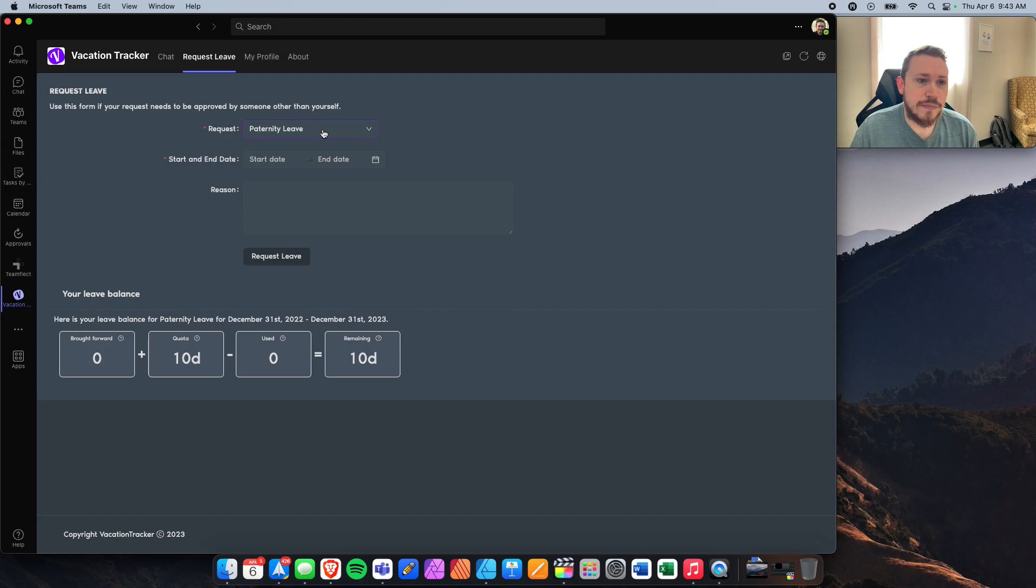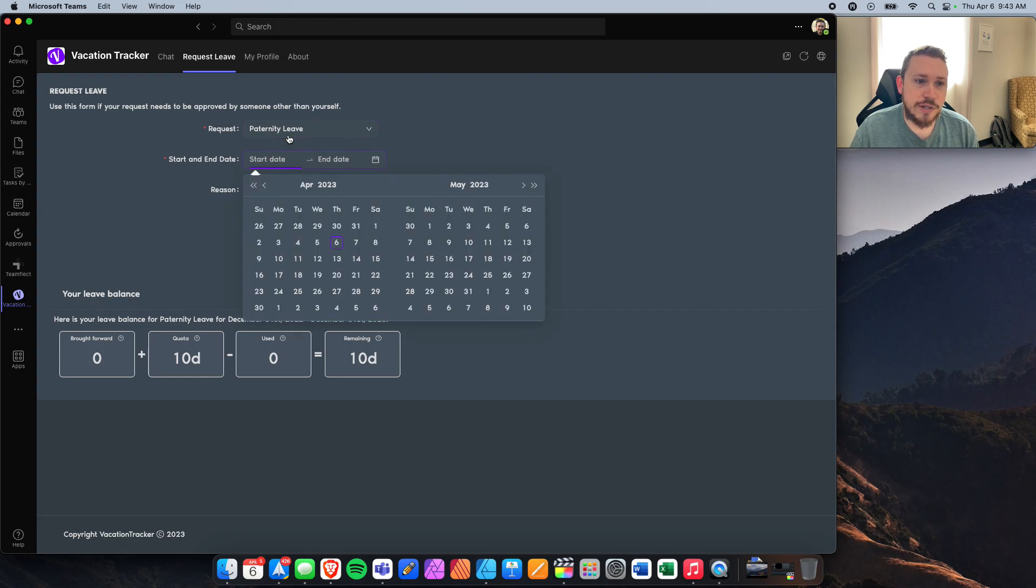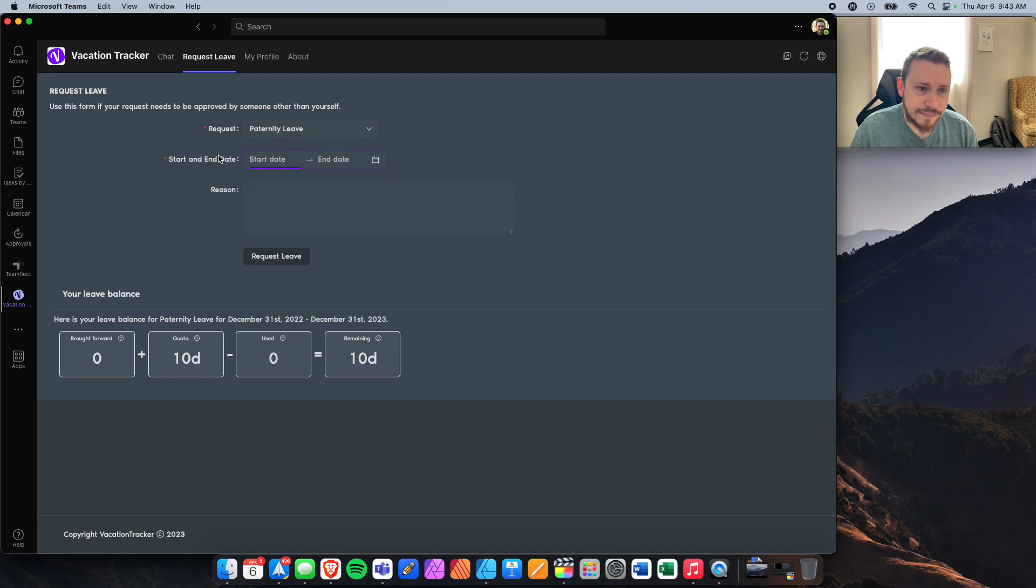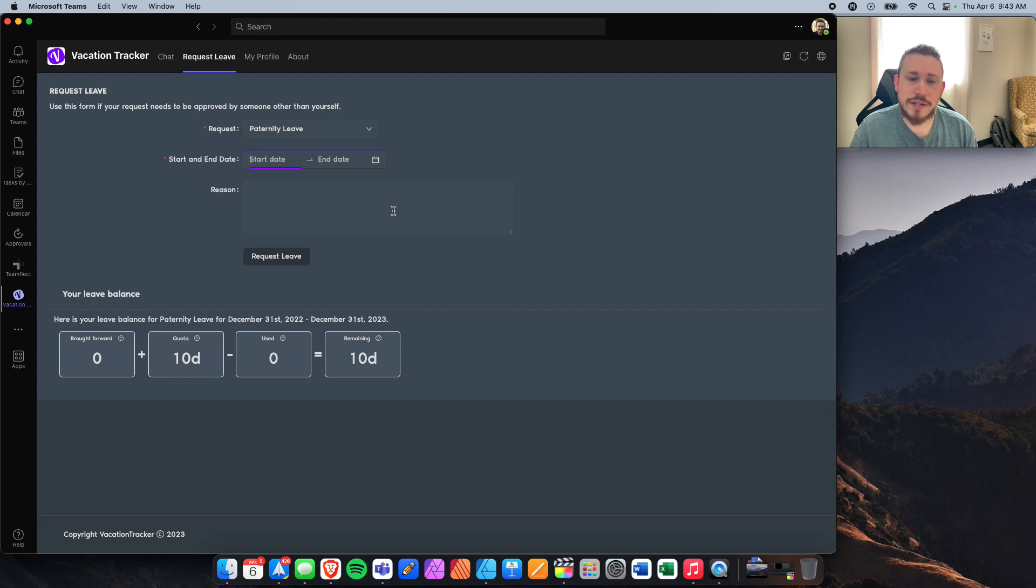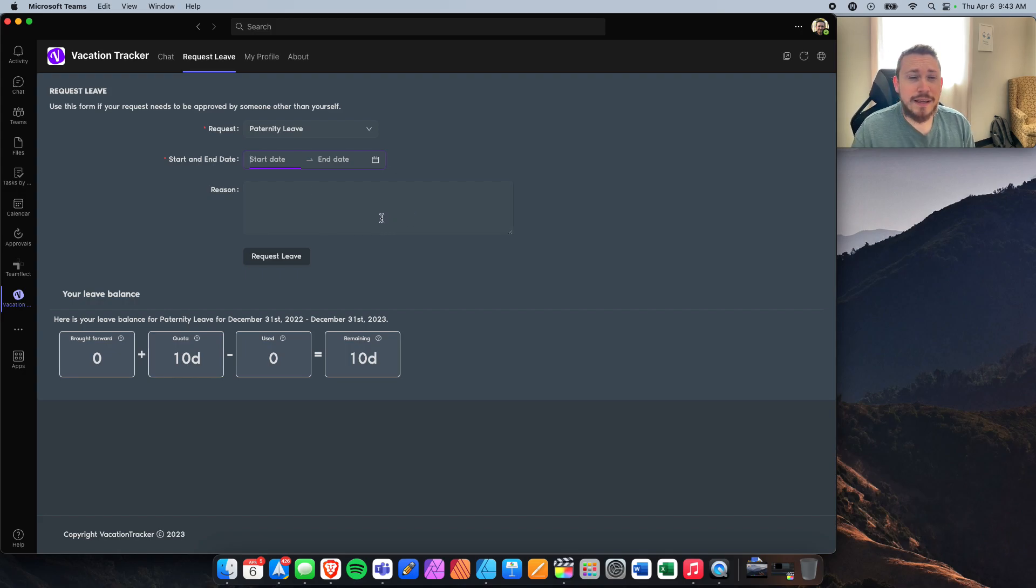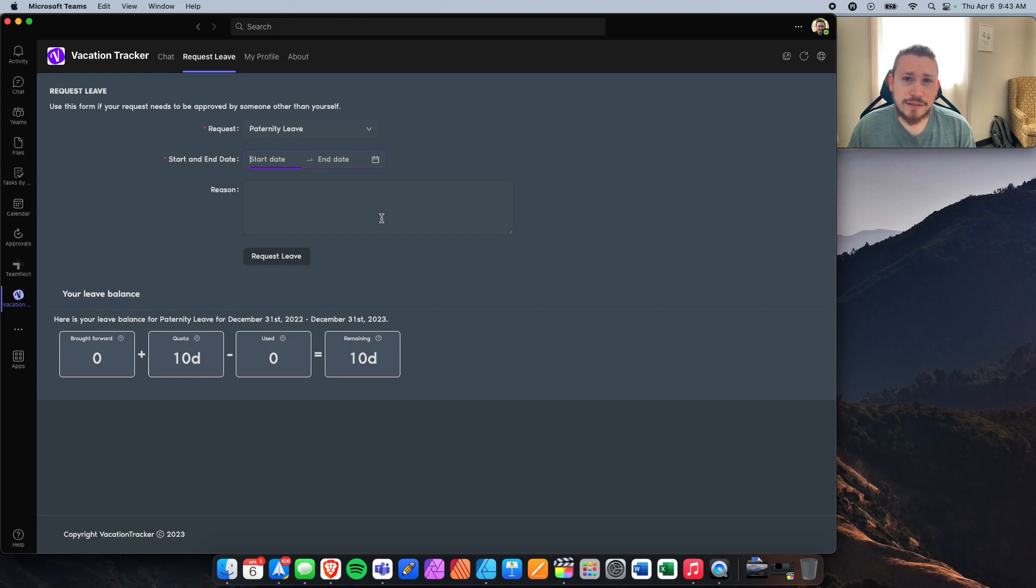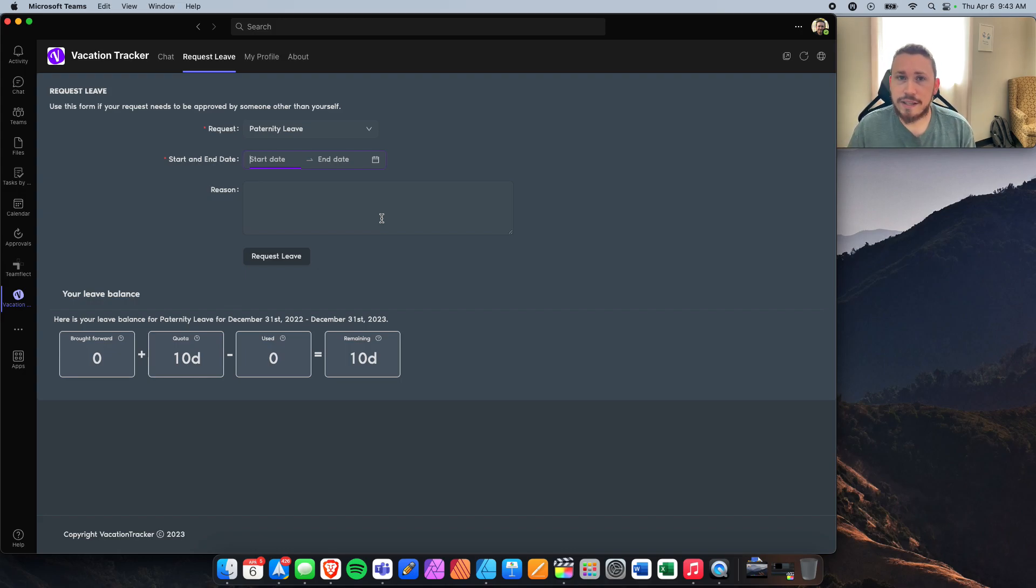Whenever you put this information in, start date, end date, and the reason for being out. If you are like a part-time employee, I would put the entire time you're going to be out, I would just put the days specifically that you won't be here.